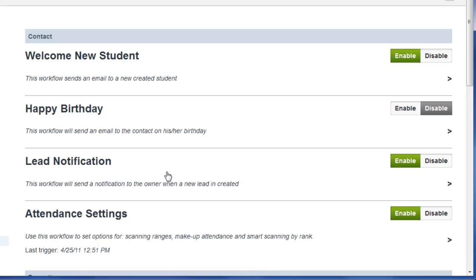When a new lead is created in PerfectMind, you will receive an automatic notification. This is especially beneficial if you have a lead capture form linked to a promotion or campaign on your website.